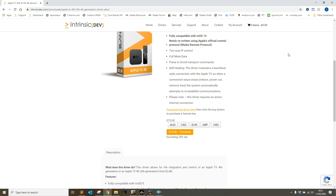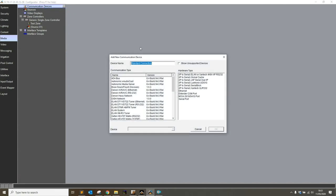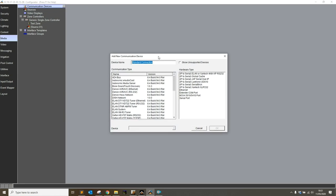The LAN driver for Apple TV is a communication-based device, so we're going to add a new communication device driver under the media tab in our LAN setup.